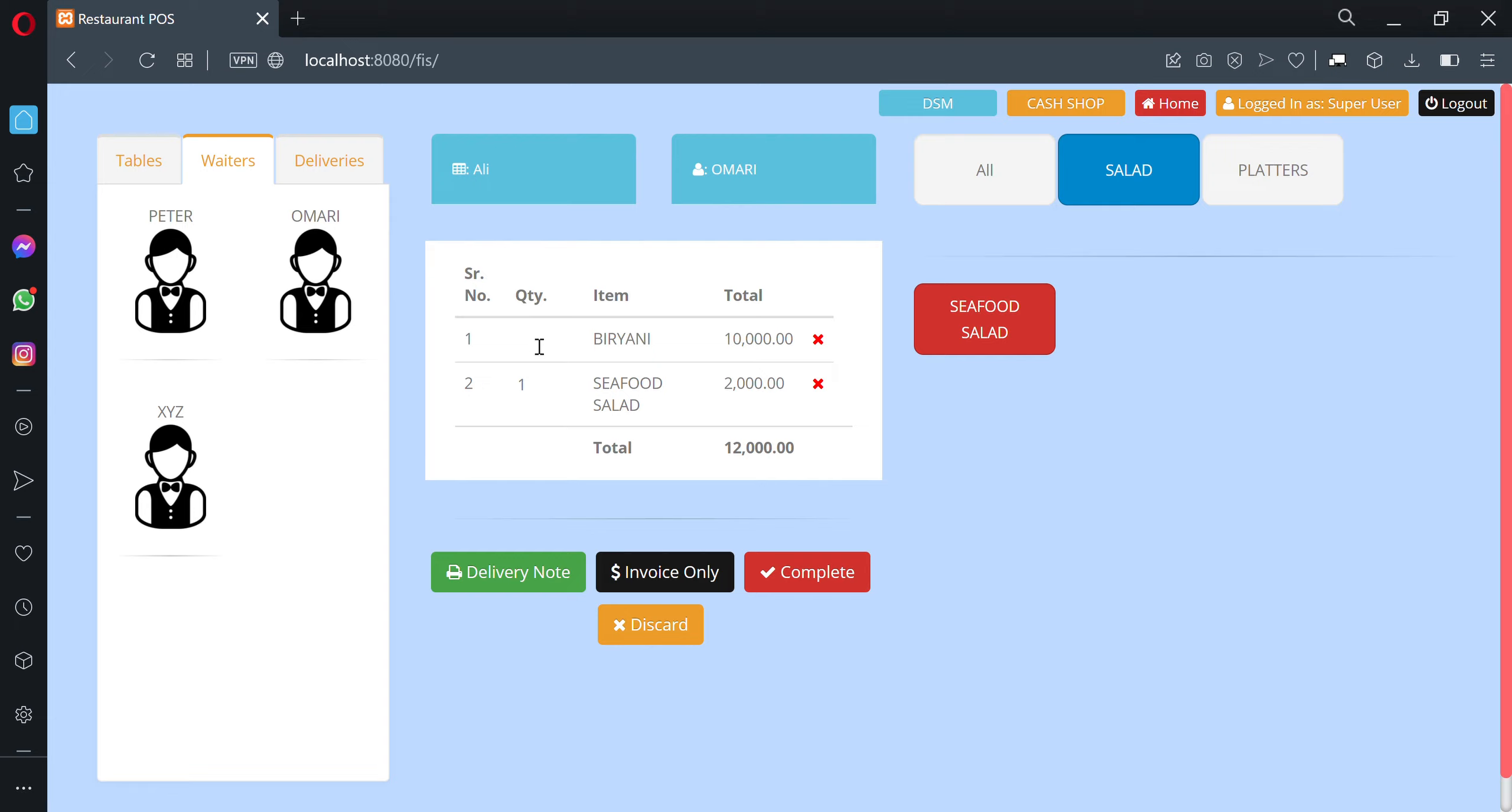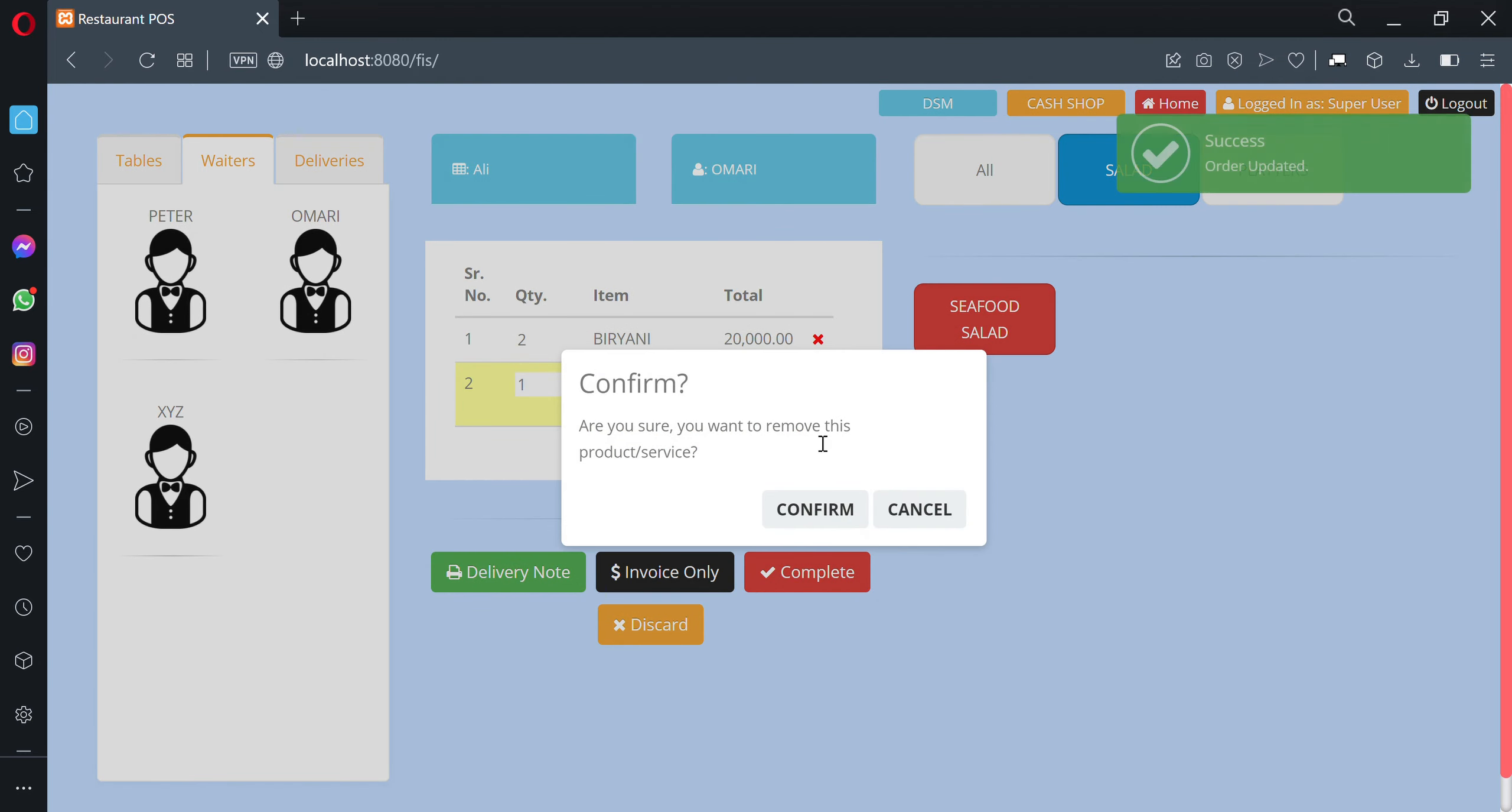You can increase or decrease the quantity by entering the number directly. You can also delete an item by clicking on the X icon on the screen.